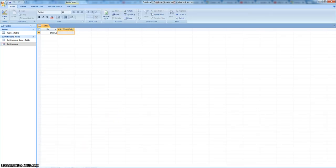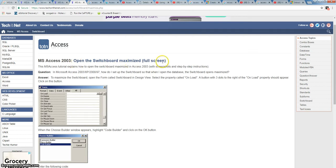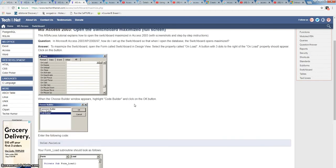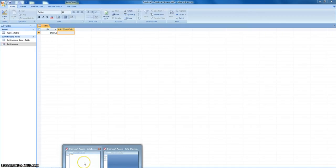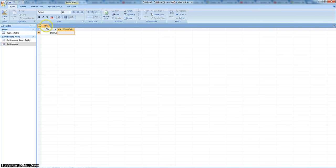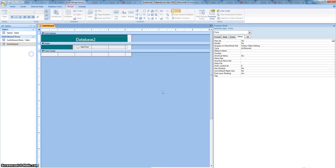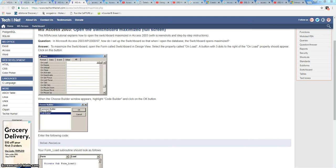The next thing we want to do — we want to have it maximized to the full screen. I'm going to get back in here. That's what we want it to look like. I'm going to close this table because we open a new one. Design view — on load, we need to find that. That's under format.